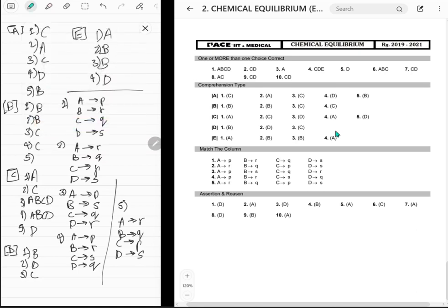Summarizing match-the-column answers: first question A→P, B→R, C→Q, D→S. Second: R, Q, P, S. Third: P, S, Q, R. Checking the options — answer is correct.